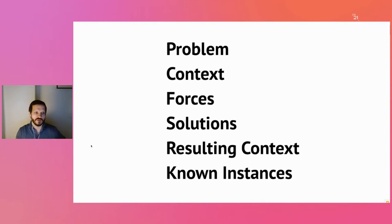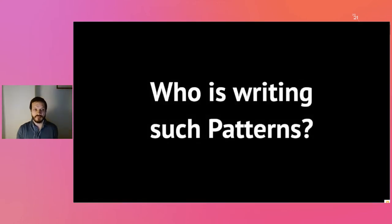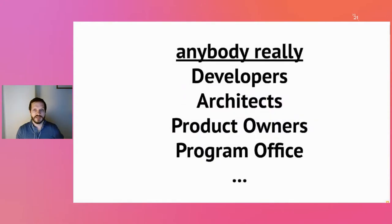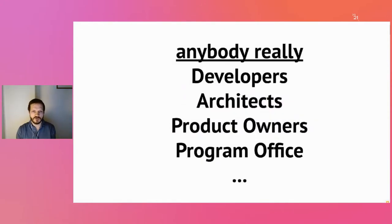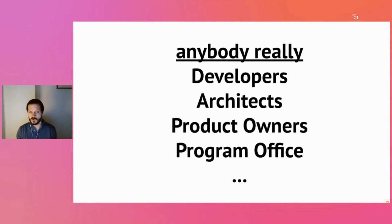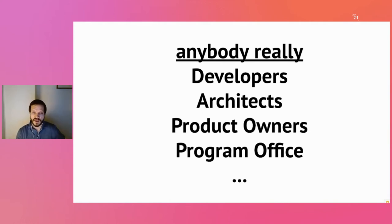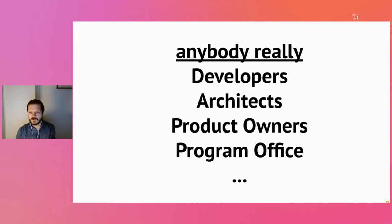Who writes these patterns? Really anybody can. We find that many times developers and architects are writing them, but also product owners, designers, people working in a program office. Inner source might be located in the OSPO office of your company, a dedicated inner source office, or maybe there's no office but it's a cross-cutting concern where people are interested in these concepts.